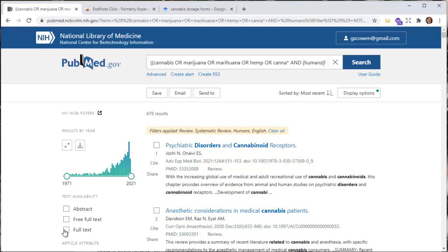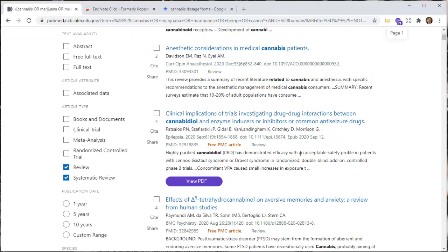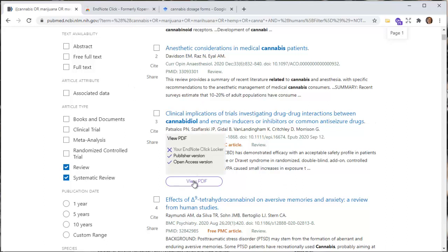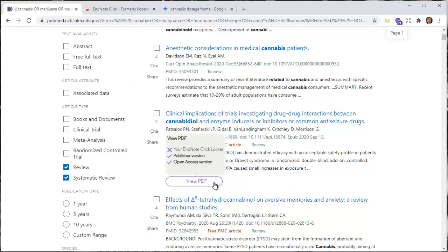Scrolling through my 478 results, I can go ahead and limit to free full text and full text. But as I scroll down, all of a sudden — boom — here's a purple circle. That purple circle means EndNote Click has already hunted around for a PDF of the article, and it says there's a published version and an open access version.